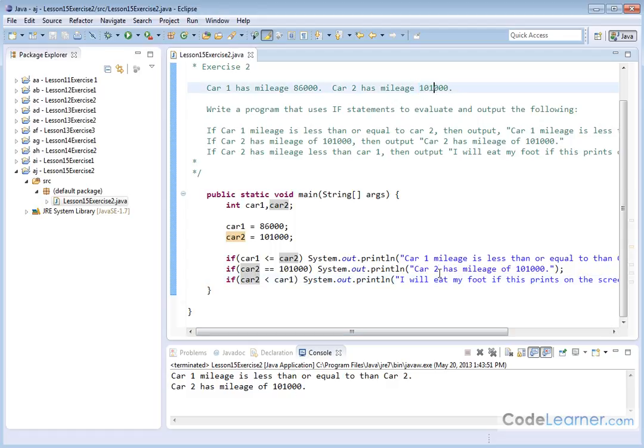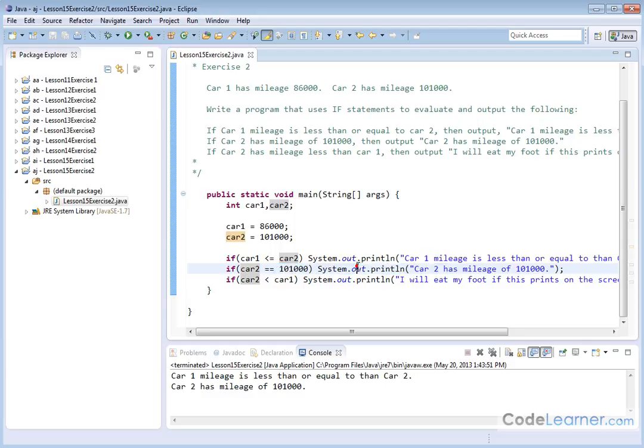That's why this second guy was evaluating out to true. And of course, the third one, if car two is less than car one, this did not print anywhere because this evaluated to false. What we have in the middle here is not true. And so the if statement just jumped out and didn't do anything.